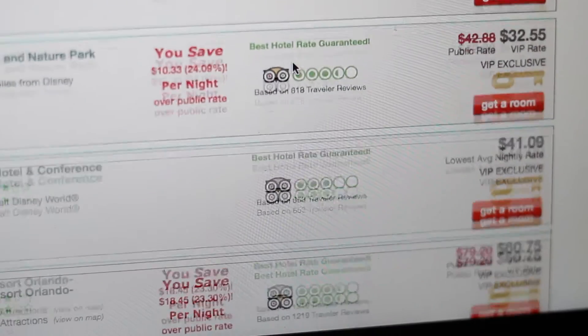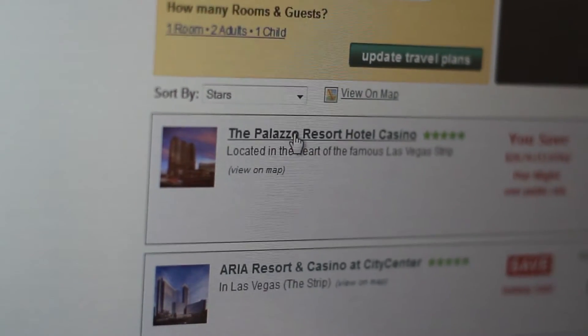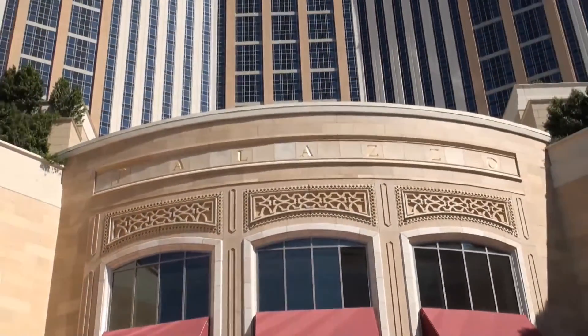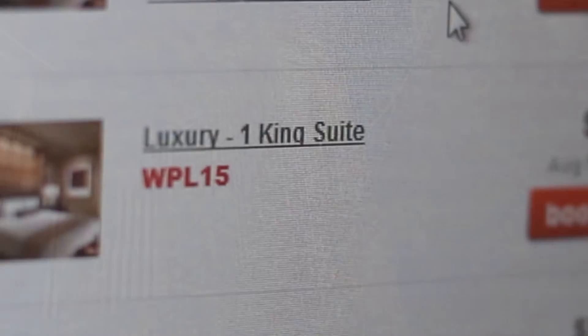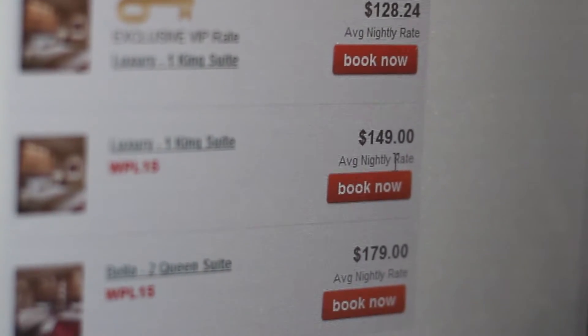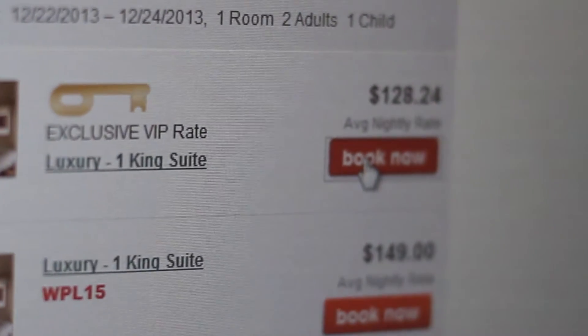Let's take a look. Here we go — the Palazzo, located in the heart of Las Vegas, a five-star hotel. The luxury one king suite is $149, but because I'm a VIP member, I'm getting it for $128.24. I think we need to go ahead and book this.